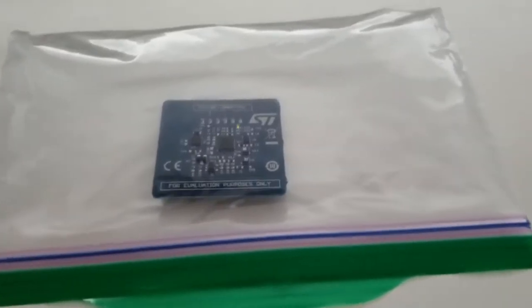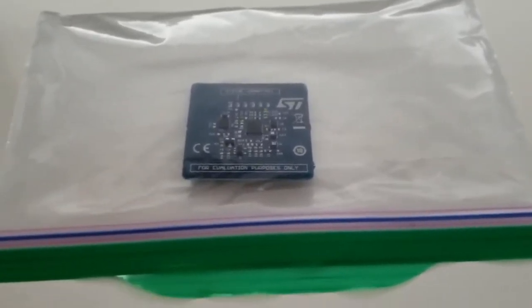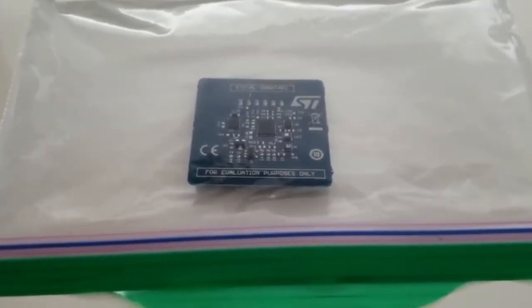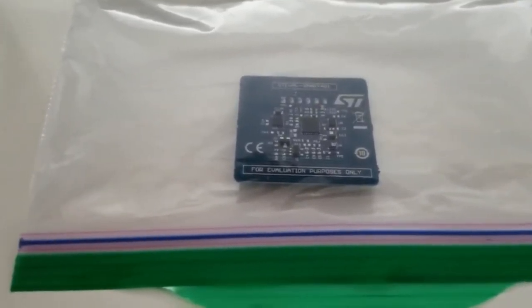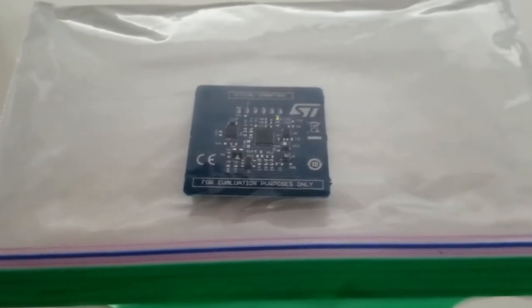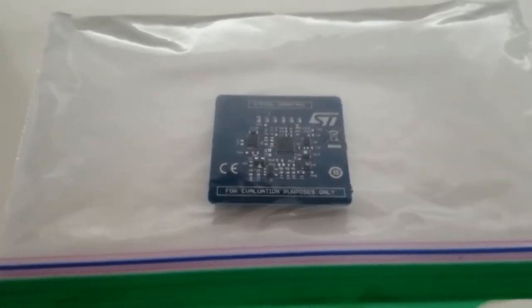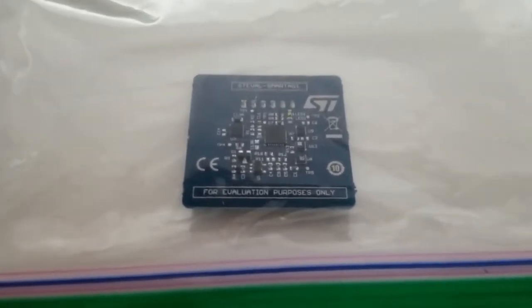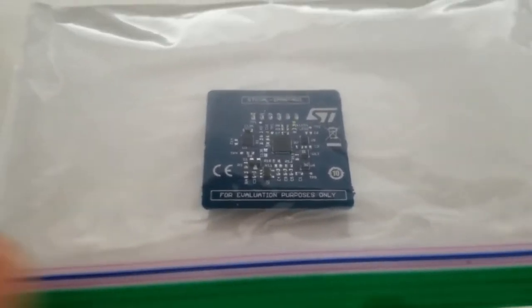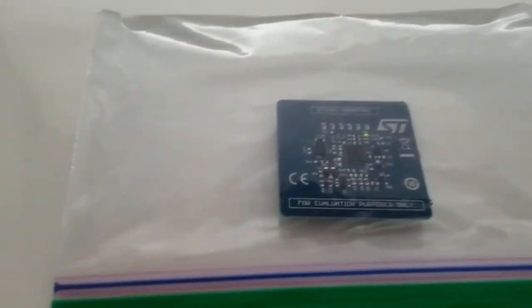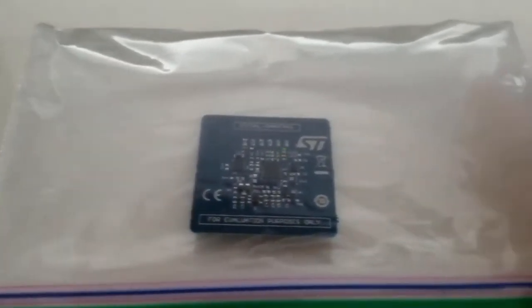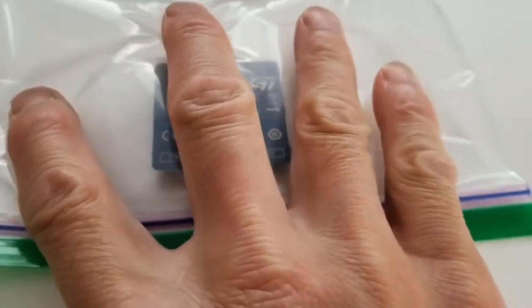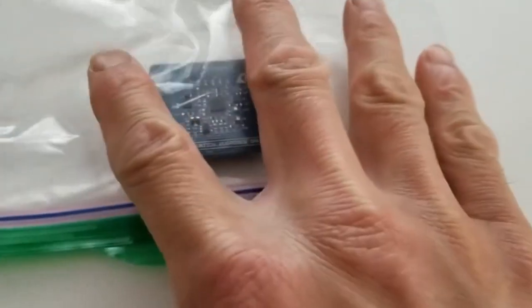As you can see here, I put the smart tag in the ziplock bag. The LED is blinking at one second interval. I would press on the bag to increase the pressure.